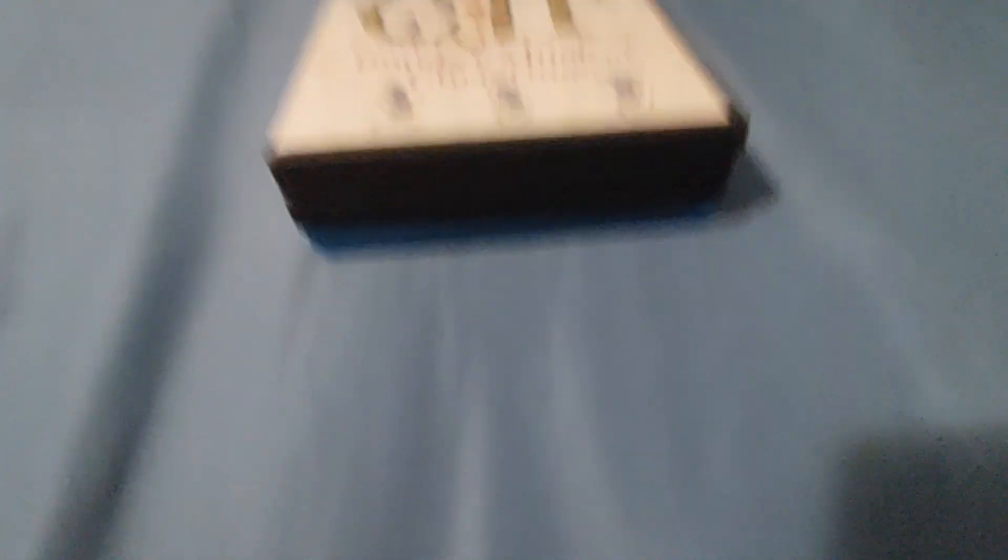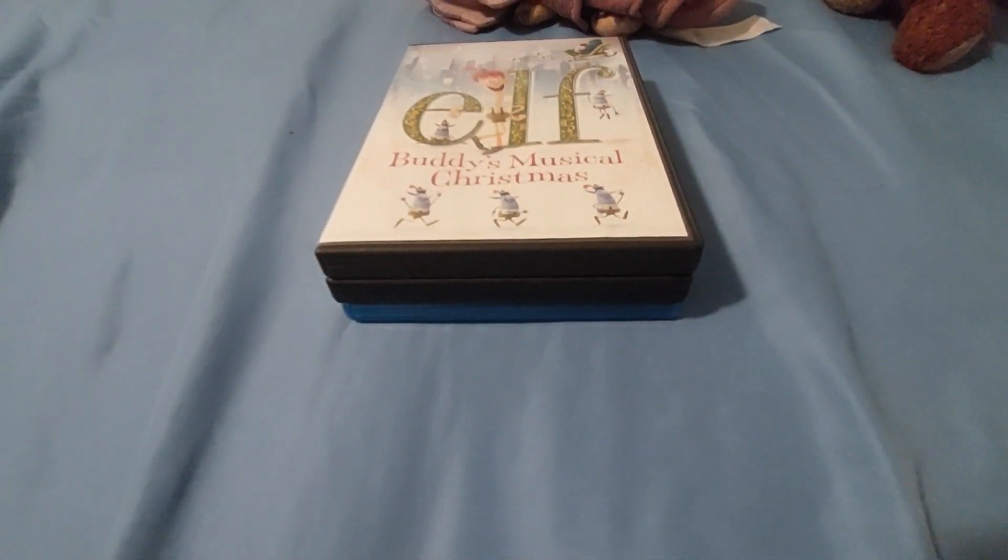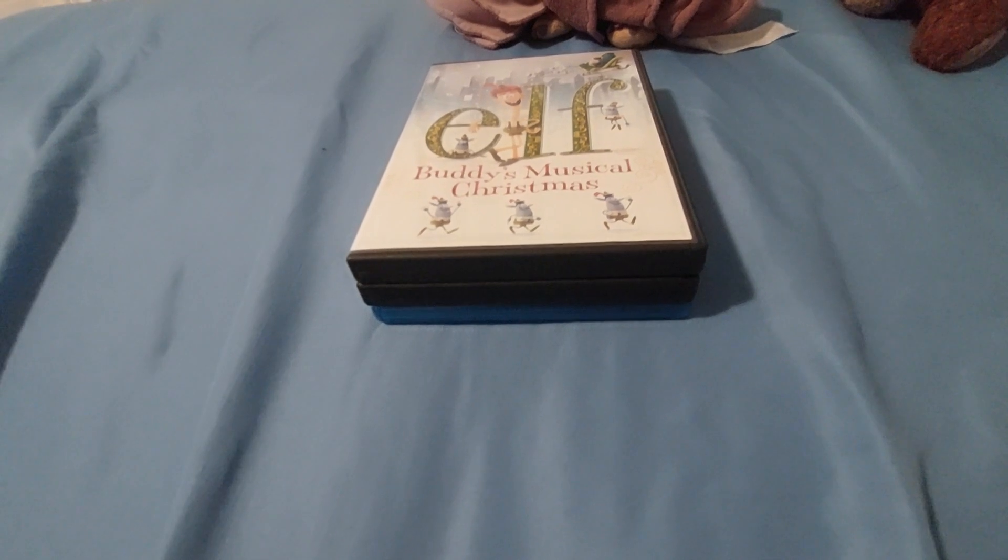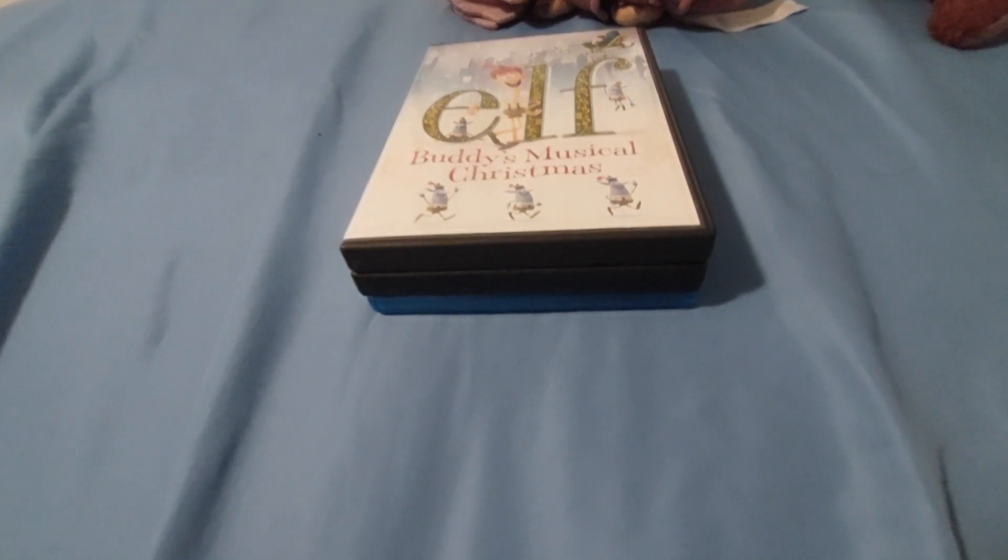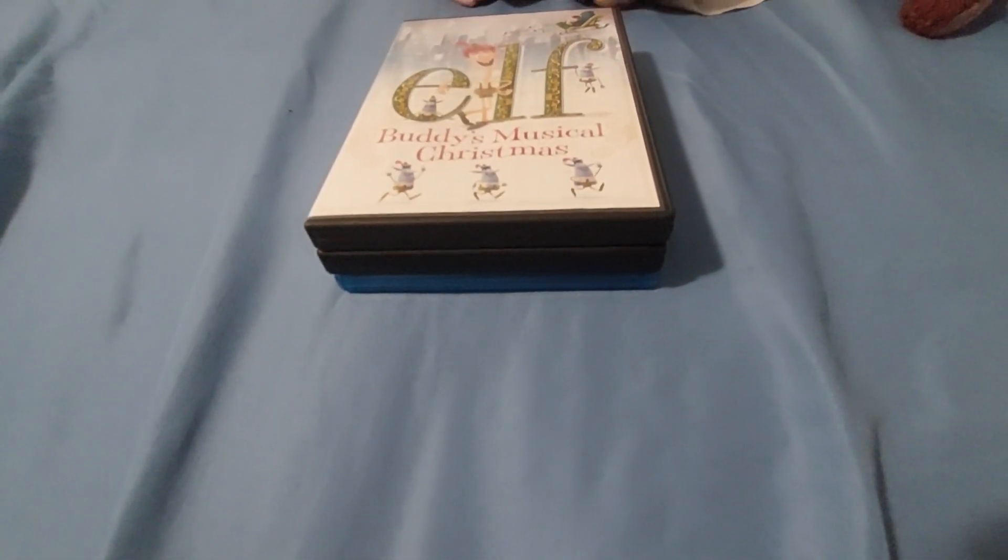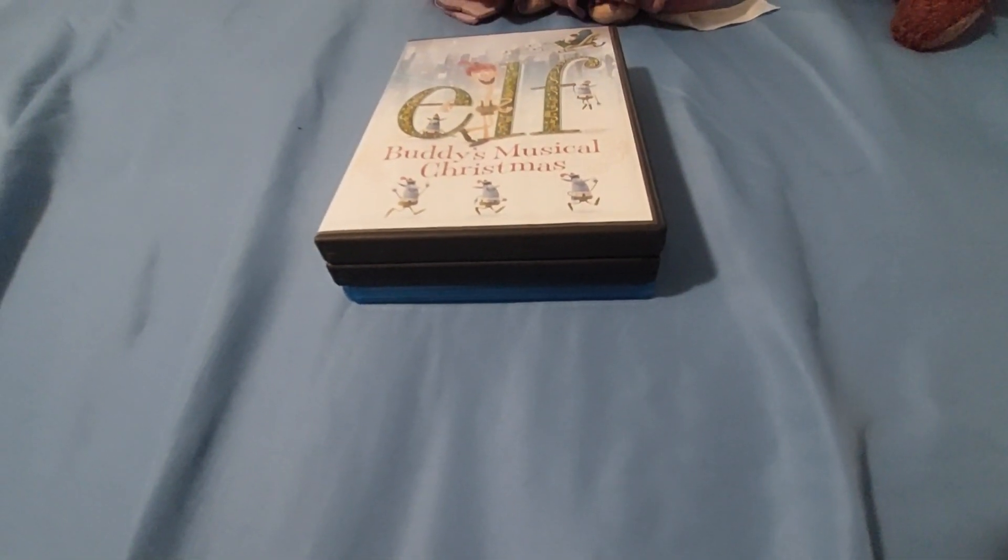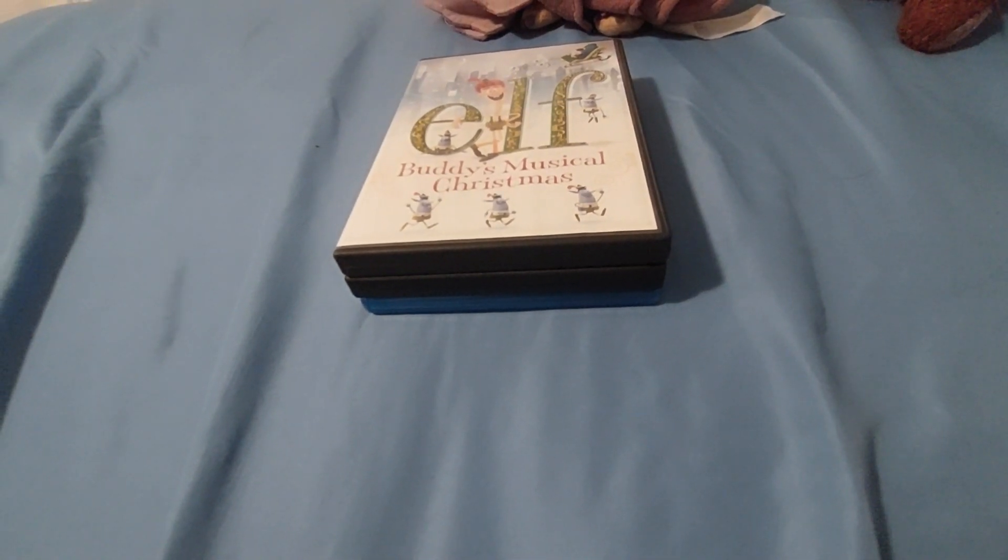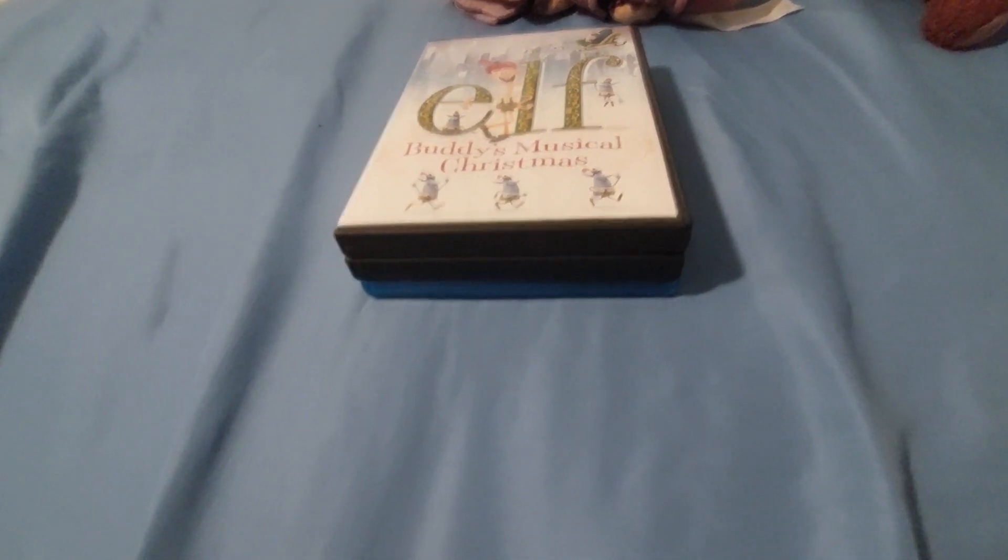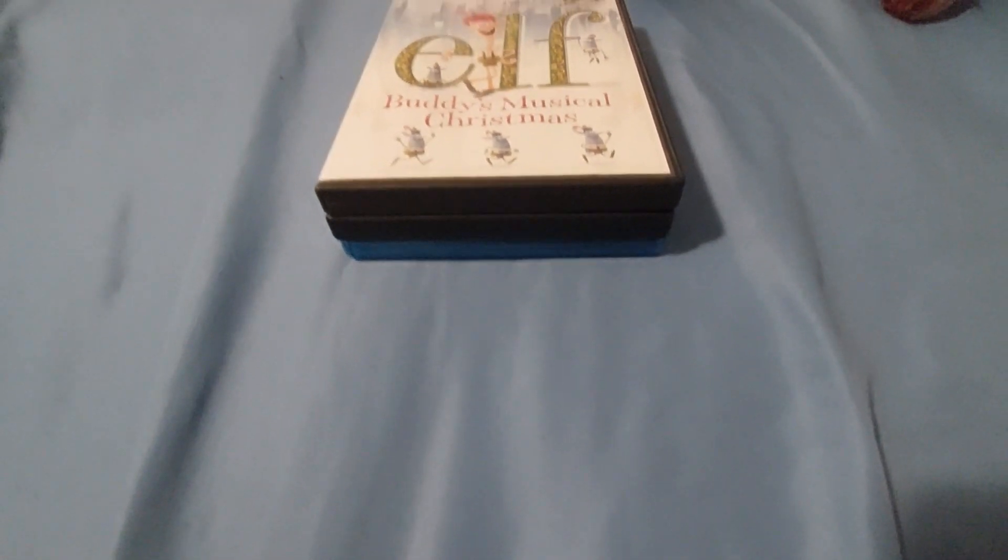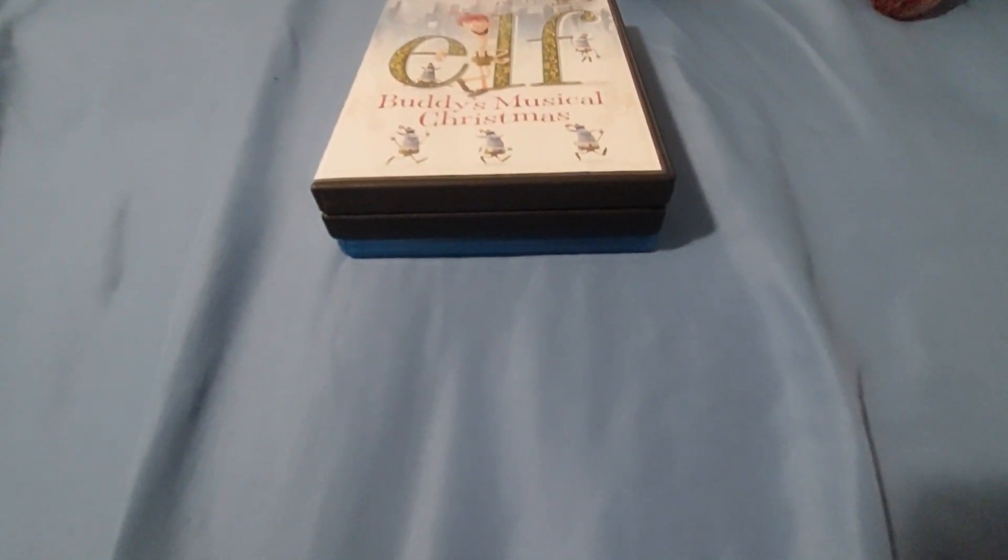So that was my DVD slash Blu-ray update for, let's see what today is, oh yeah, December 11, 2022. Stay tuned for my next update, which will be on Christmas Day. All right guys, thanks so much for watching. Don't forget to like, subscribe and comment, and peace out y'all.